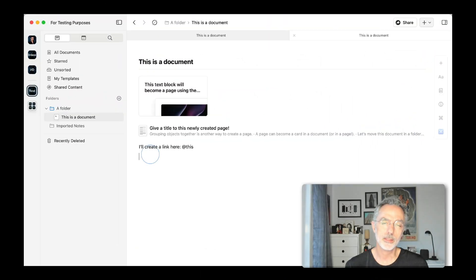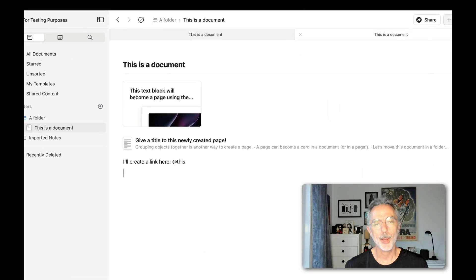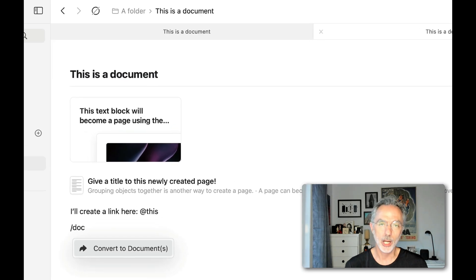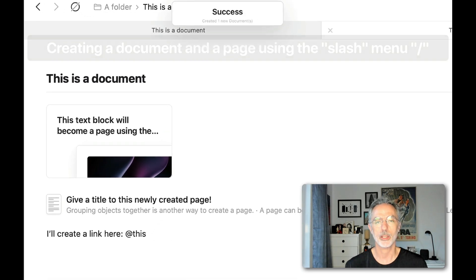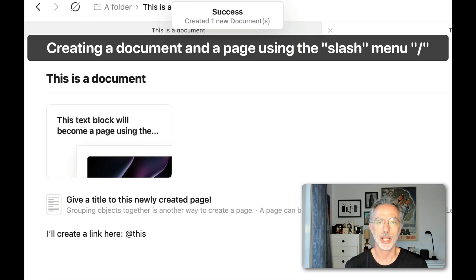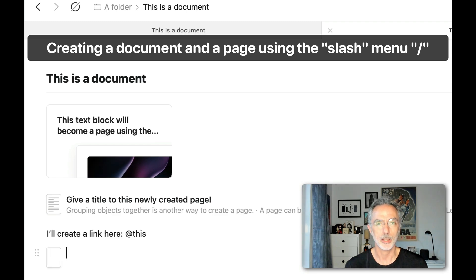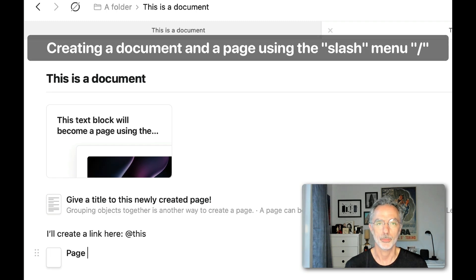In this sequence, I'm showing you how you can create a document using the forward slash menu, or create a new page using the same forward slash menu.